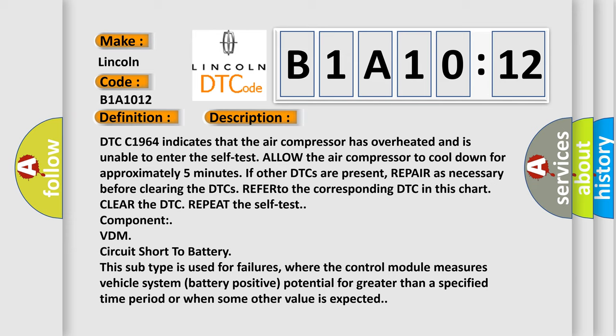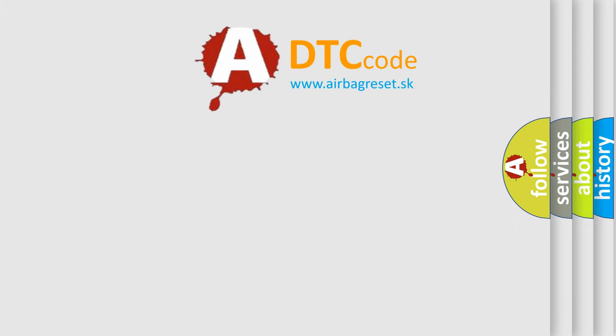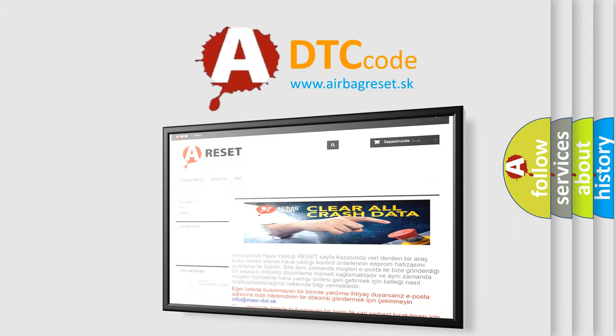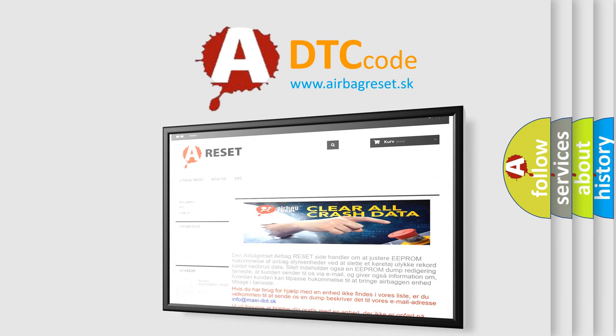The Airbag Reset website aims to provide information in 52 languages. Thank you for your attention and stay tuned for the next video.